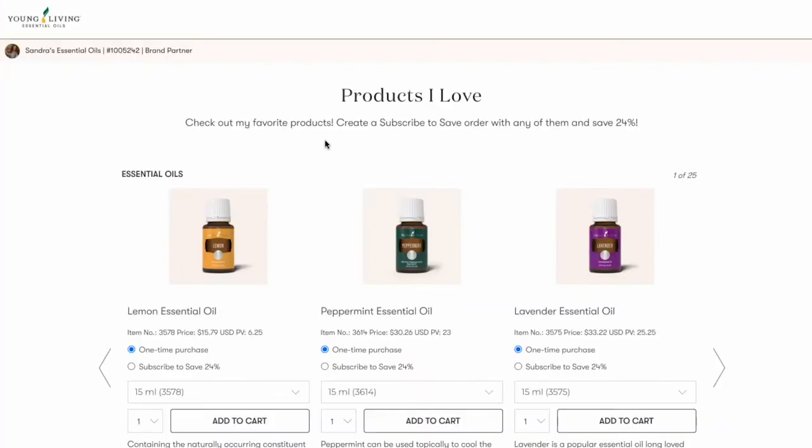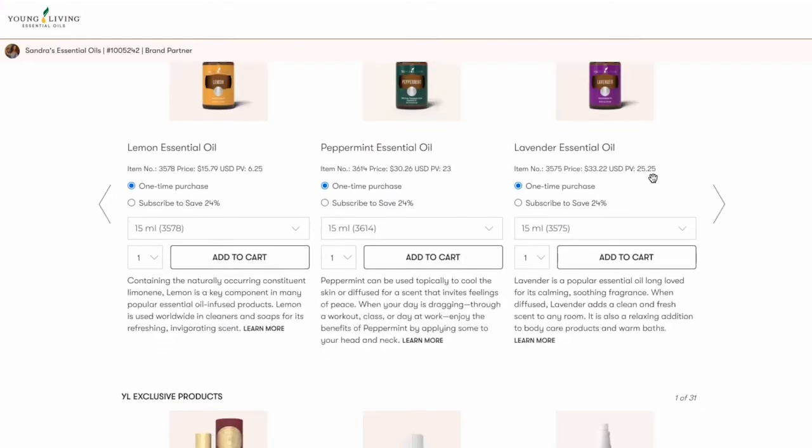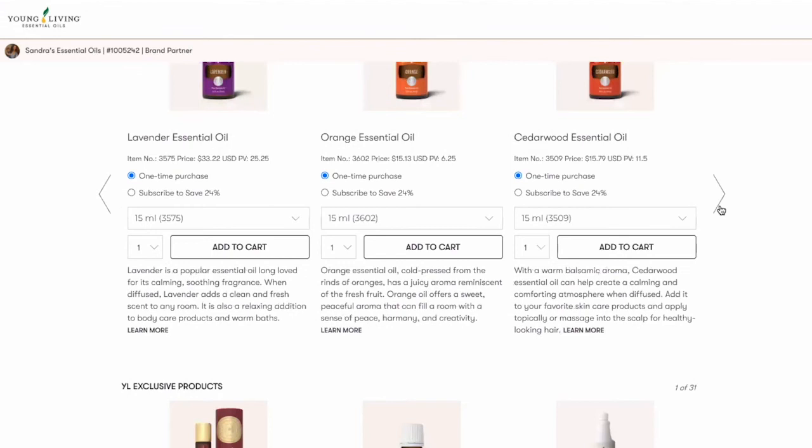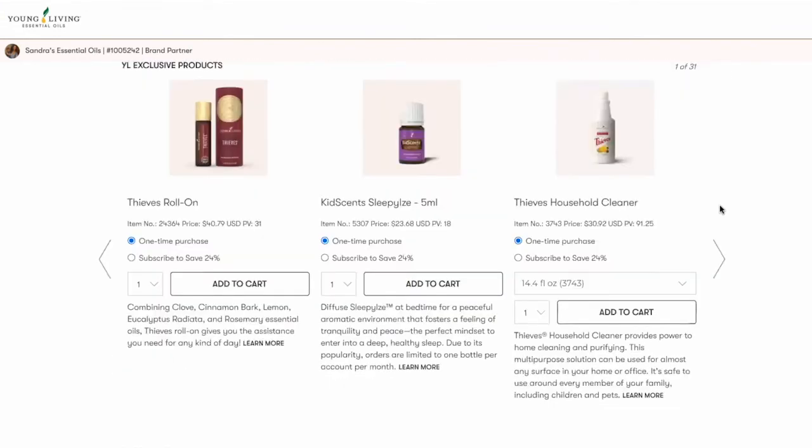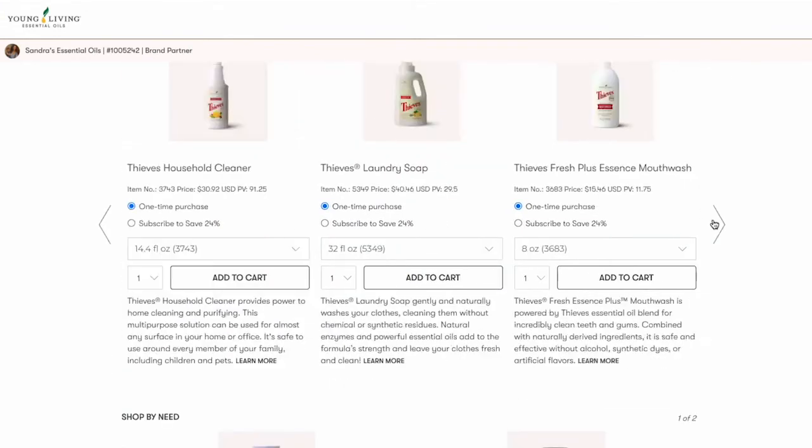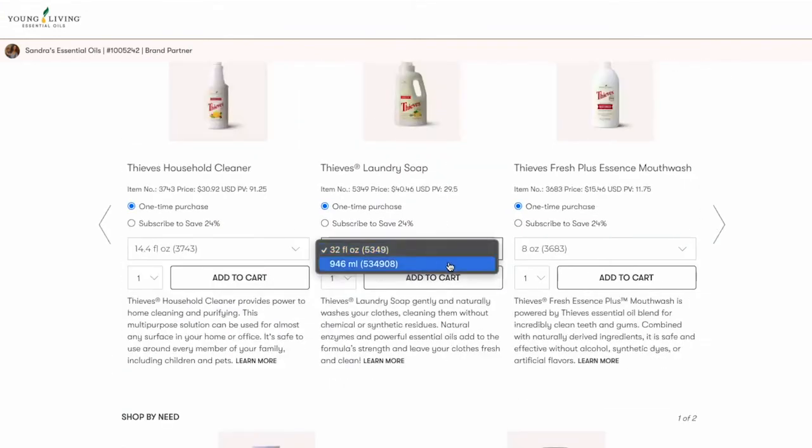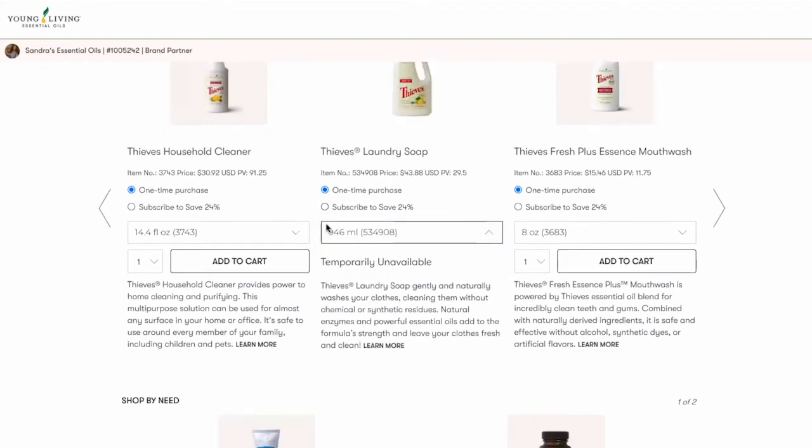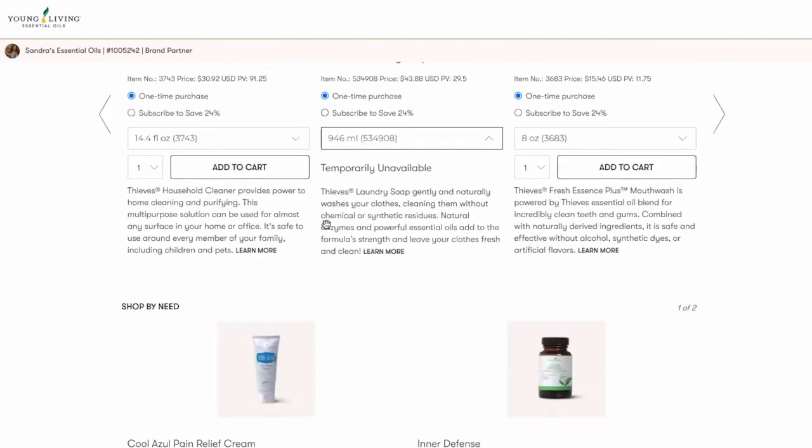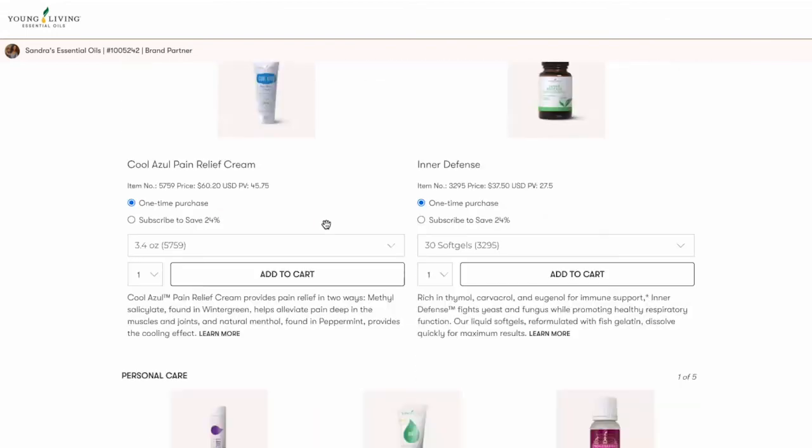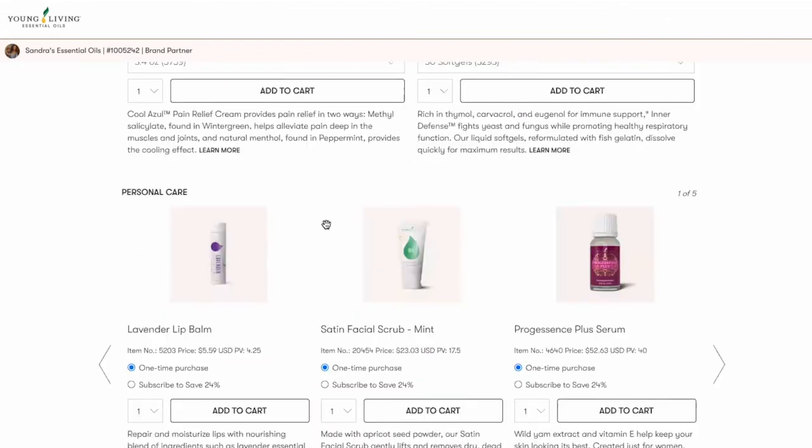Under the Products I Love banner, you'll find your product offering. Young Living offers eight different product categories, in which your products are displayed. You can choose to display or hide any of these categories. If you haven't already, head to your dashboard and edit your product offering to sell both your top selling and favorite products.